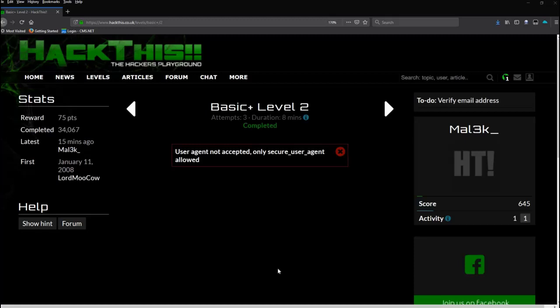Immediately we get an error: 'user agent not accepted, only secure user agent is allowed.' Now there's multiple ways around this - it depends on the browser you're using. I'm using Firefox, it works for Chrome, it works for Internet Explorer, it just works in different ways.